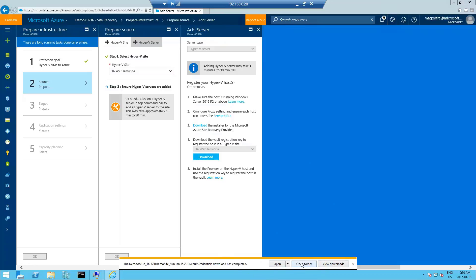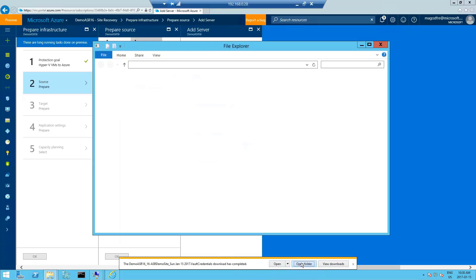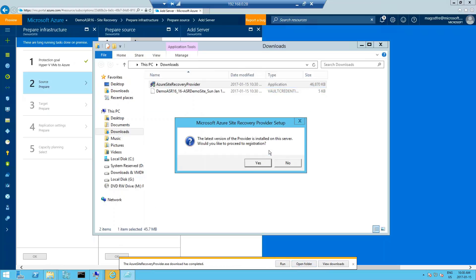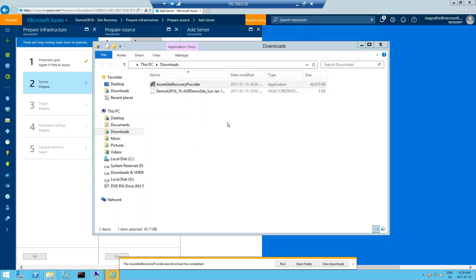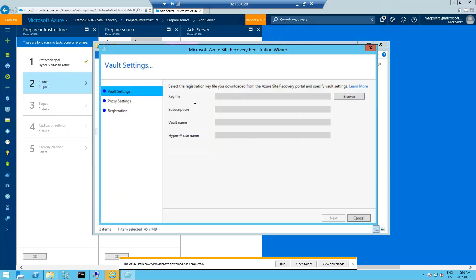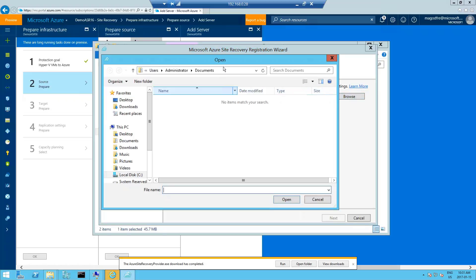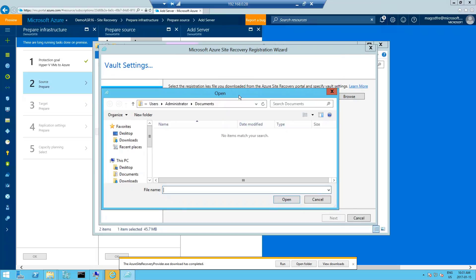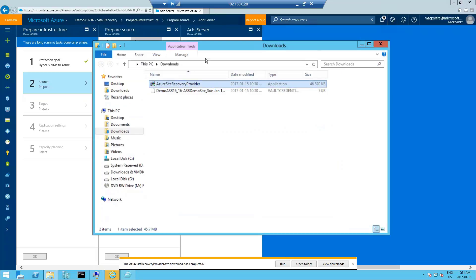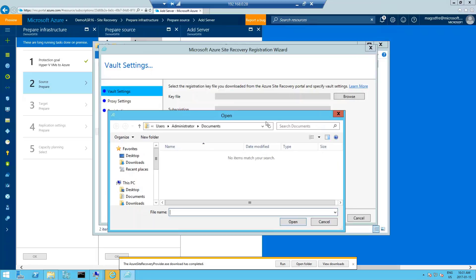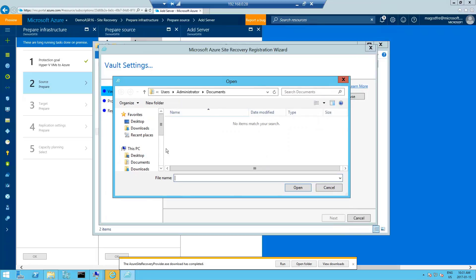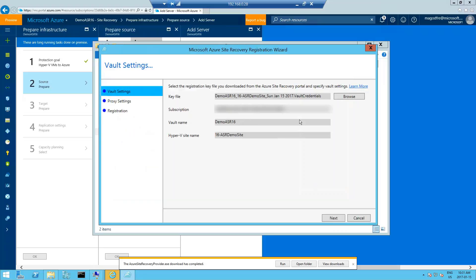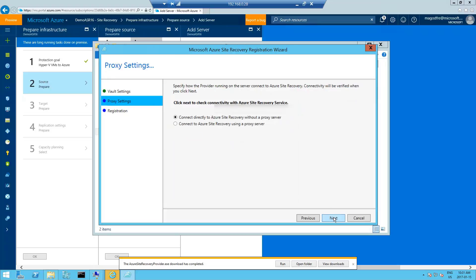That's completed. So let's open the folder. Here's the agent, the recovery service provider agent for the host. So we'll get that running. And it's going to ask us for the key file. So we're going to browse, I put it in the Downloads directory. Go back up here, click on Downloads and there's my key file. Open that and it's going to populate with all the information you need to register this device or this host with Azure. Click on Next.